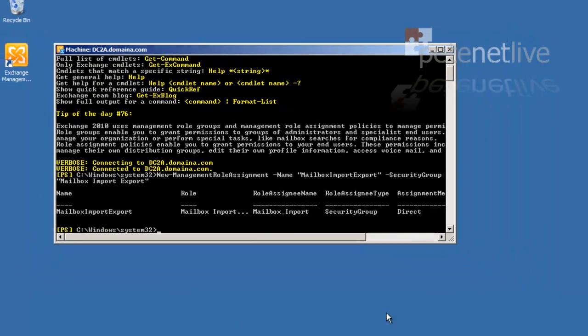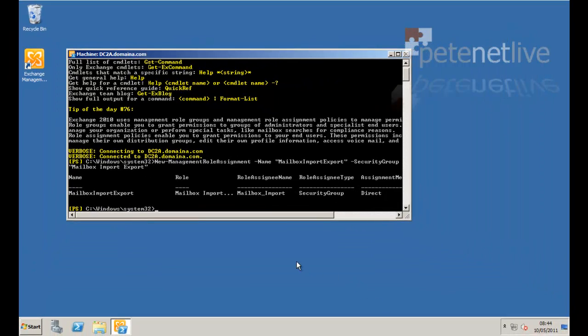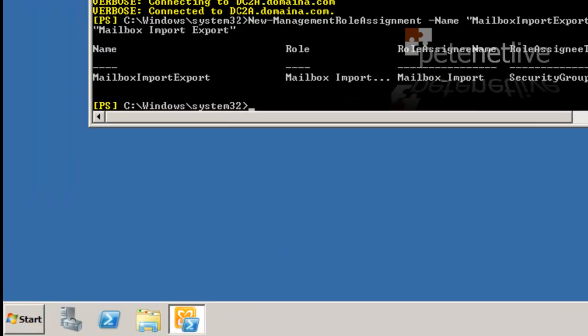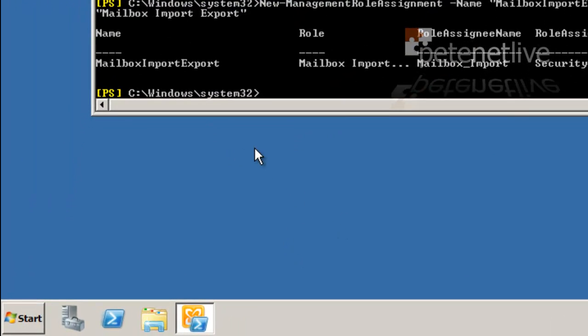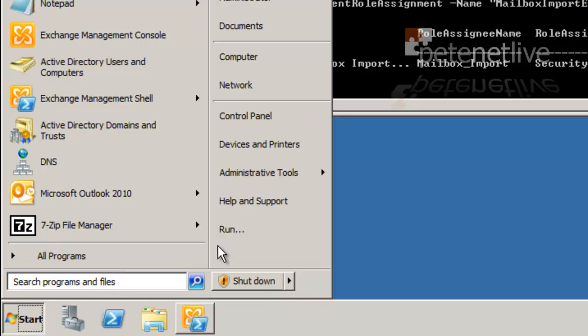That's it done. Now, remember, we've just granted rights to a group. So before we can inherit those rights, we're going to need to log off and back on again.